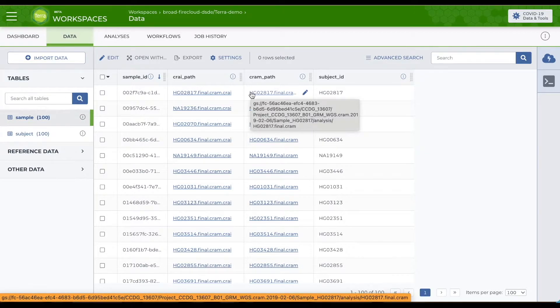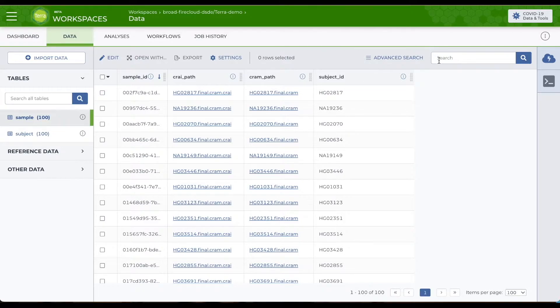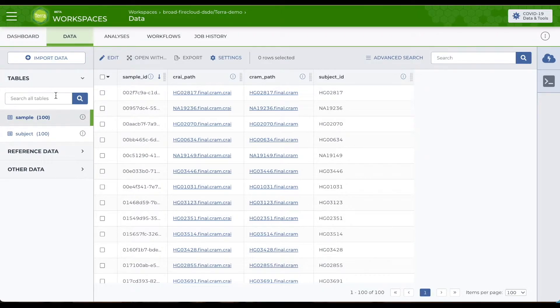Your workspace data tables can have as many columns and rows as you need. You can search within tables and across all workspace tables and do basic spreadsheet editing right in Terra.